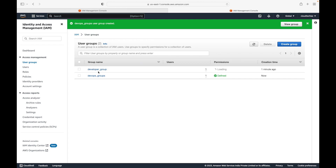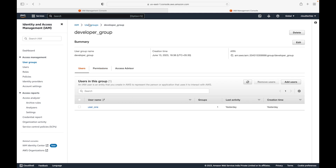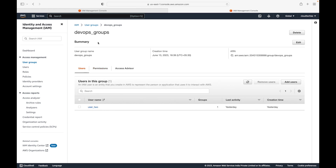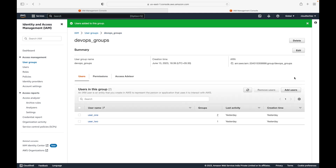Let's give the devops group access to VPC, just for the sake of example, and click 'Create Group.' Now the developer group has S3 full access with user1, and the devops group has VPC full access with user2. We can also add user1 to the devops group — a user can belong to multiple groups. Let's go to the devops group and click 'Add Users' on the right-hand side, where you can see users who are not yet part of the group.